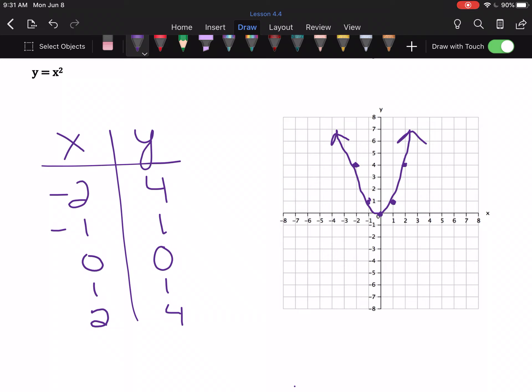If we get to chapters eight and nine in algebra one, we'll study parabolas in detail — if not, they're a key feature of algebra two. They are the graph of any function that has an x squared in it. Remember: if x has a number multiplier, you should have a straight line; if x is inside absolute value symbols, you should have a V shape; if x has an exponent of two, you should have something that looks like a U.